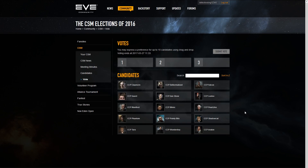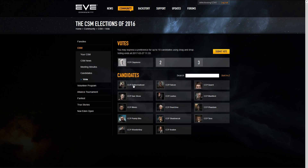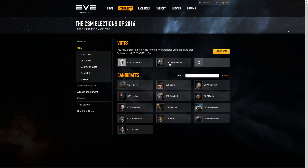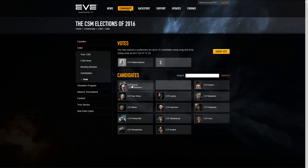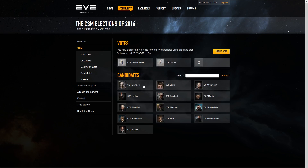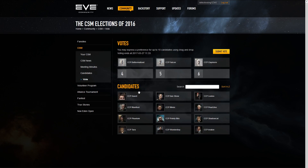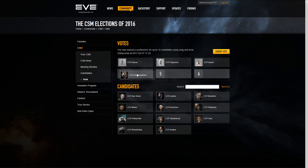To add a candidate to the voting list, you can either double-click them or click and drag them to the list of votes. To remove a candidate, click and drag them down to the candidate list again. When you have multiple candidates in the voting list, you can also click and drag them to reorganize the order of your candidates.